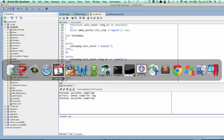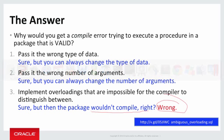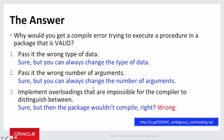All right. So to sum up, overloading is a great technique. You should use it whenever it's appropriate, but make sure that when you overload, you've got to have clear distinction between the overloadings, number of parameters, data types of parameters. And with data types, they have to be different by family, not just different within the same family, like CHAR versus VARCHAR2.